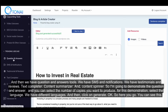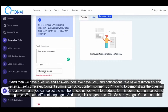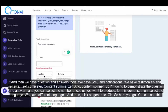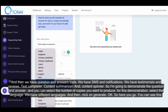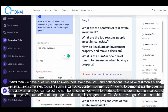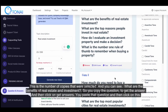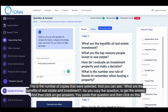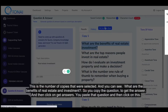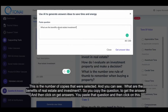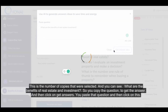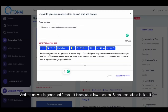I'm going to demonstrate the question and answer tool. You can select the number of copies you want to produce. For this demonstration, select the language — we have different languages — and then click on Generate. Here you go: you can see the number of copies that were selected. What are the benefits of real estate investment? You copy the question to get the answer, then click on Get Answers, and the answer is generated for you. It takes just a few seconds.